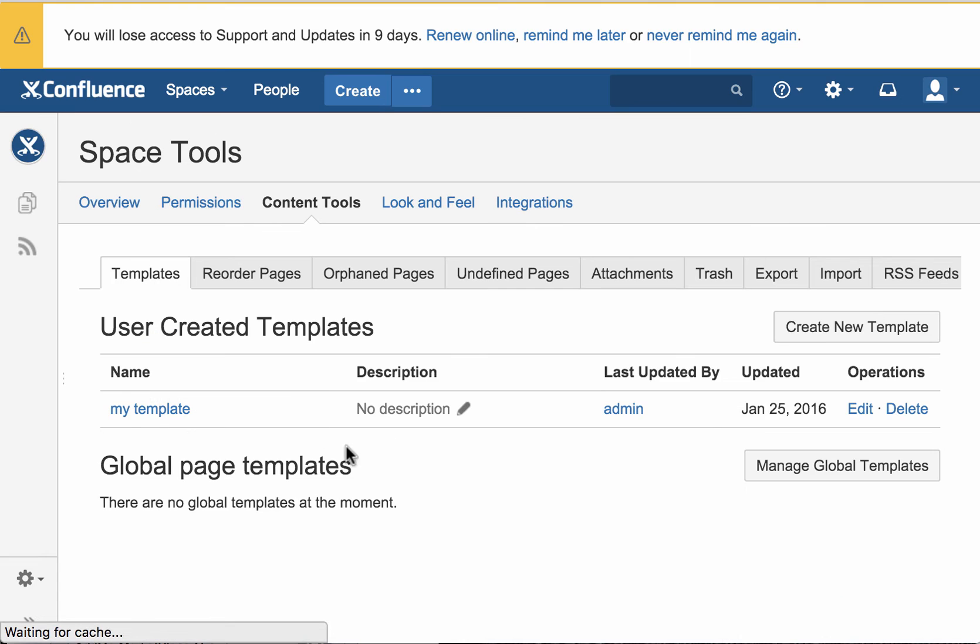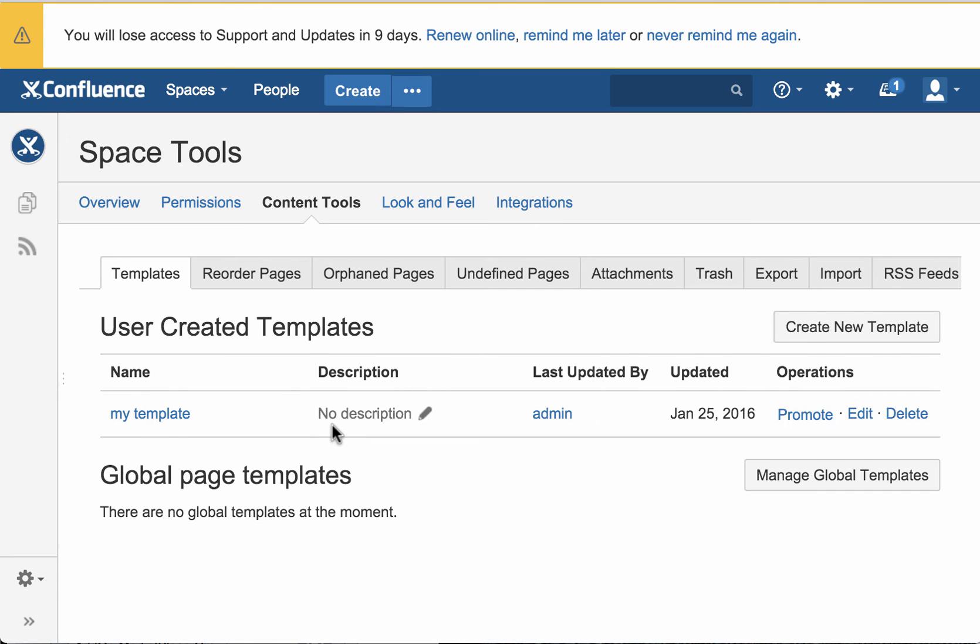Now when we save that, we have the new template, which we can use to create pages with that easy form. So let's go ahead and do that.